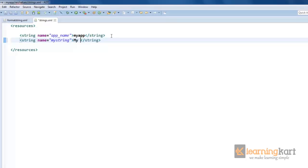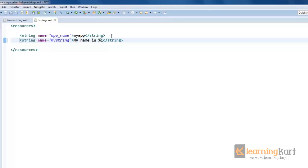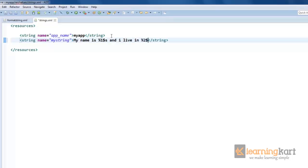I'll add a string here, give it any name, and then we can add a message. Suppose I say my name is, and let this be some variable that value comes in from the Java file. So what I'll do is I'll make this as %1$s. This means this is the first value to be inserted within the string, and the type of value that this will have is $s, which means this is a string. My name is this, and I live in %2, again the type of data that will feed in is string.